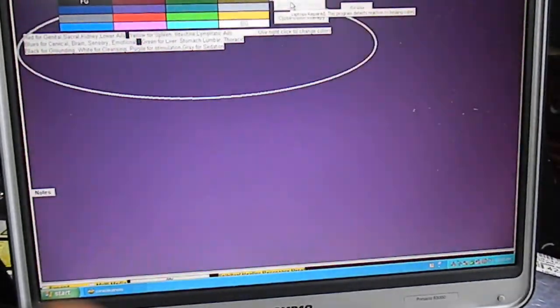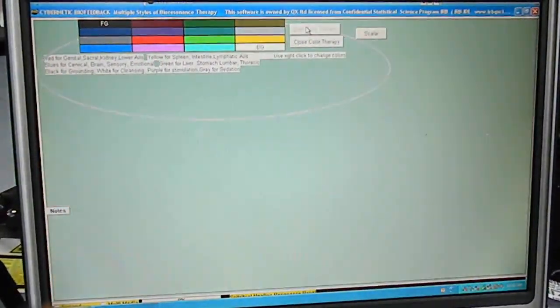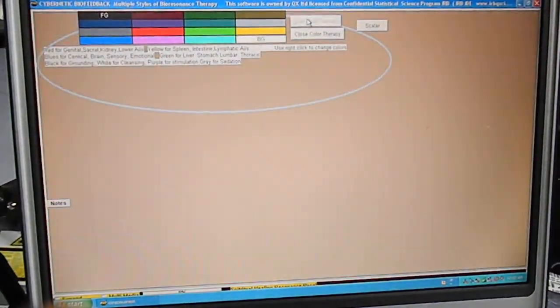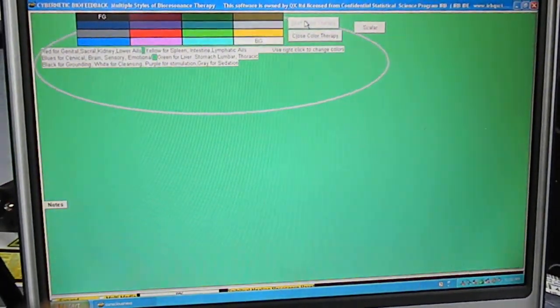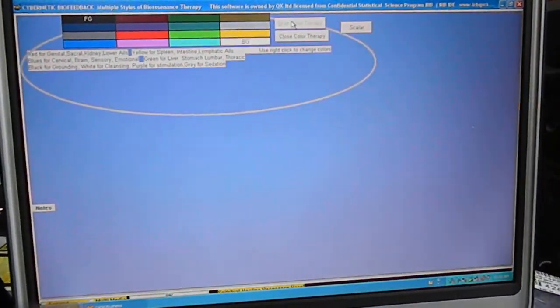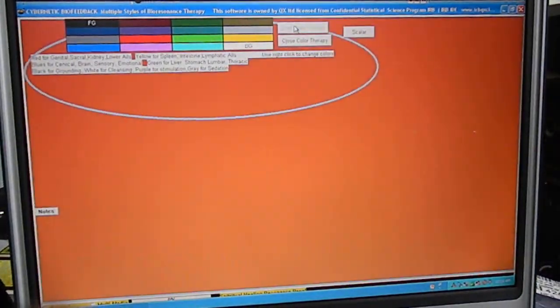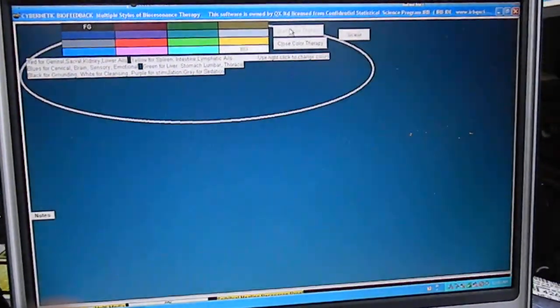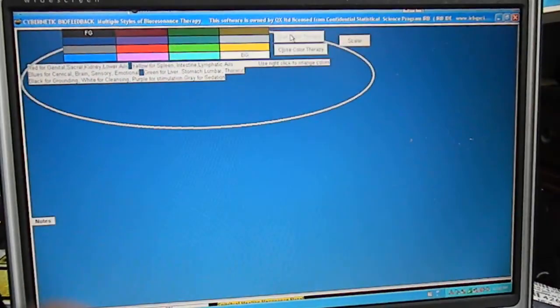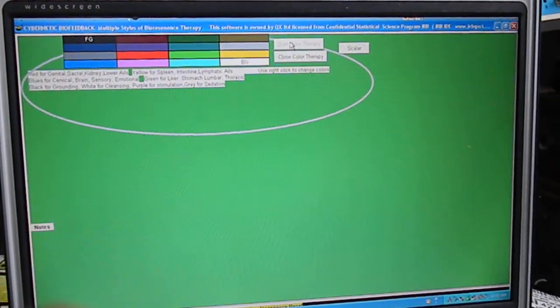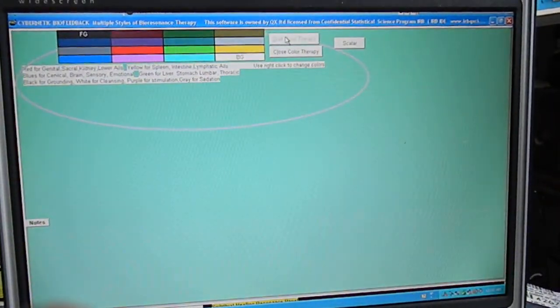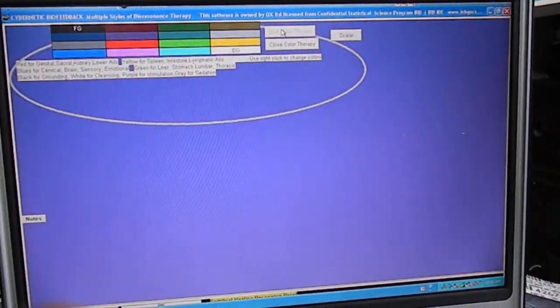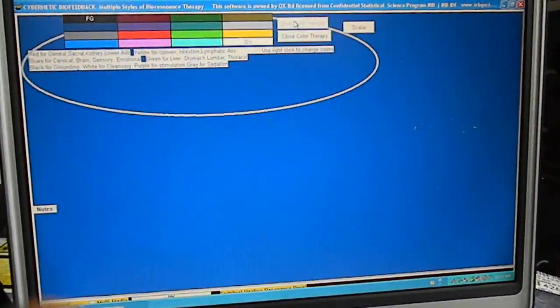So I hope you enjoyed my little brief introduction to the SCIO program. Please visit my website at www.quantumbiofeedback.info, or you can give me a call at 707-443-8347. Thanks for watching, and I hope you enjoyed the program.